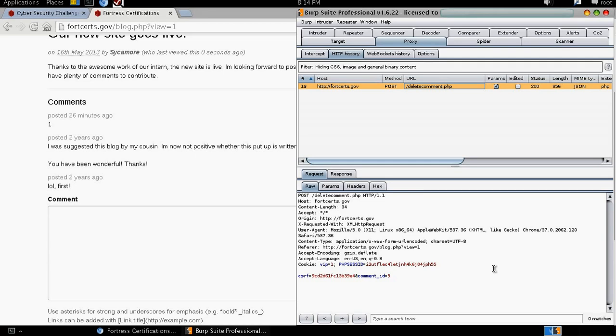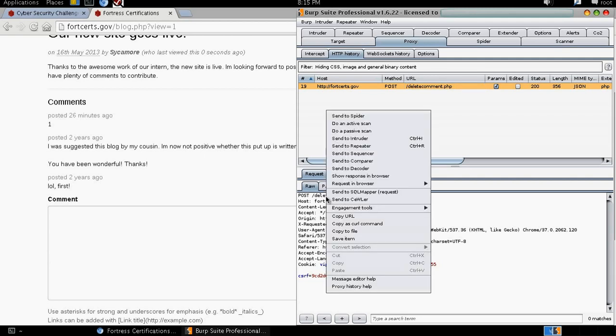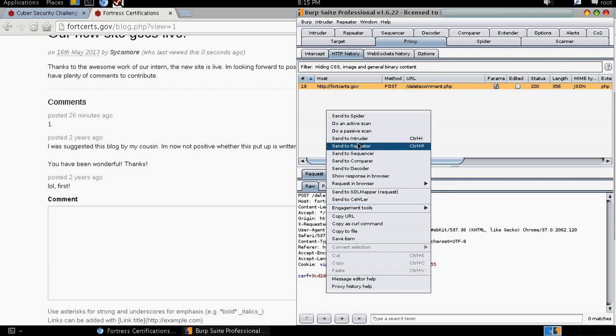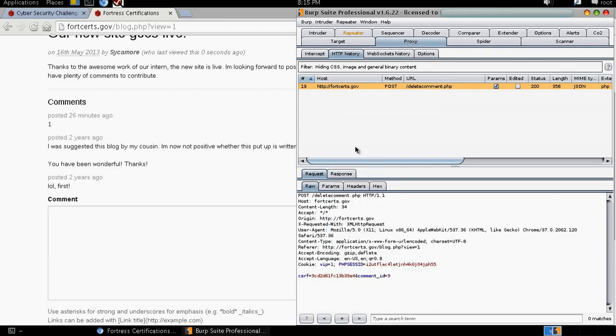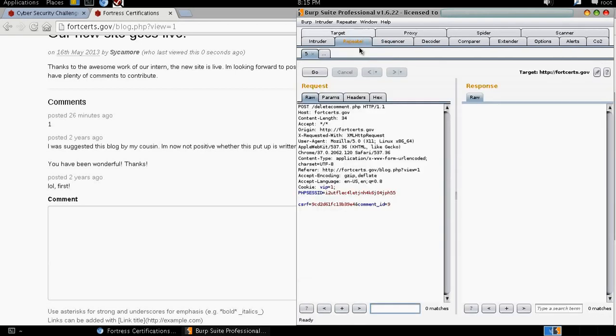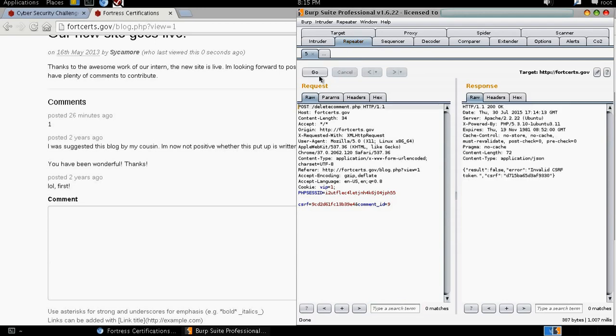Now, it is making a post request to the delete comment PHP page which holds our two parameters in the body and that is the CSRF parameter and the comment_ID parameter. In order for us to play with this we are going to send this to our repeater. Click the repeater tab and try to forward it. And this is what we get.